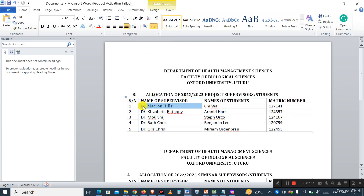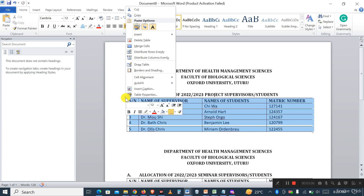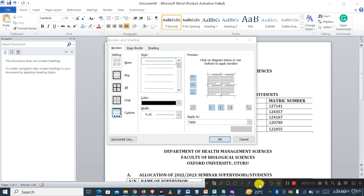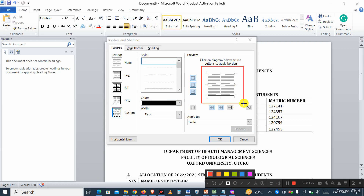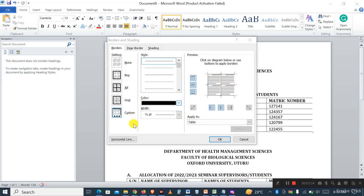Let me start again. Click on your table — once you click on your table it will bring out the plus sign I showed earlier. Then right-click and go to 'Borders and Shading,' then click on it. Once you open it, it will show you a diagram of your table, and all the lines shown there are the lines that we are going to remove.